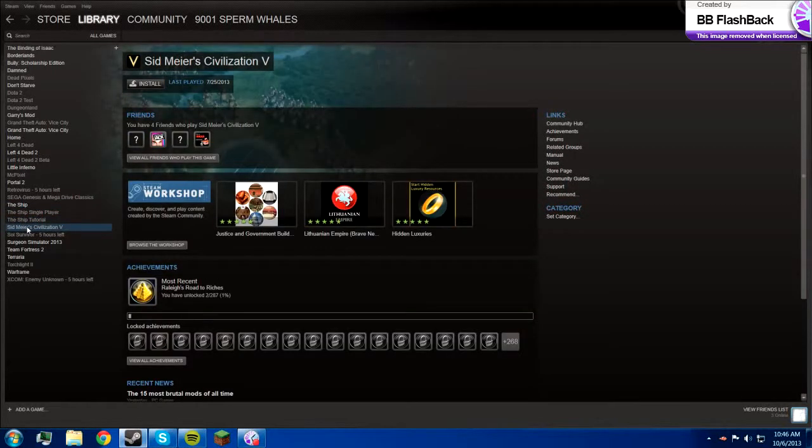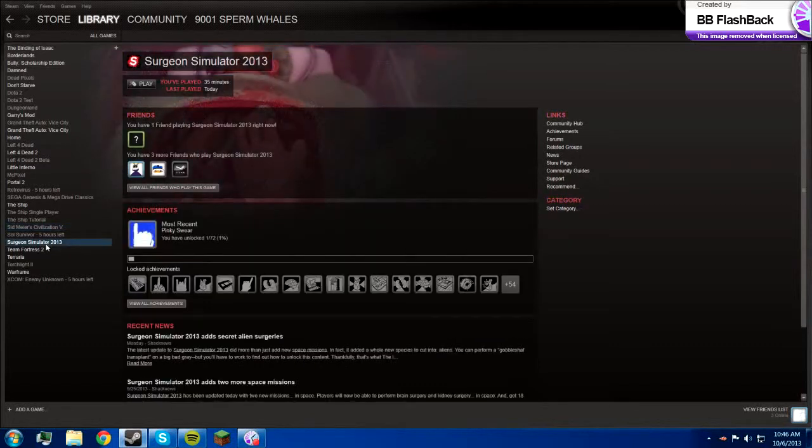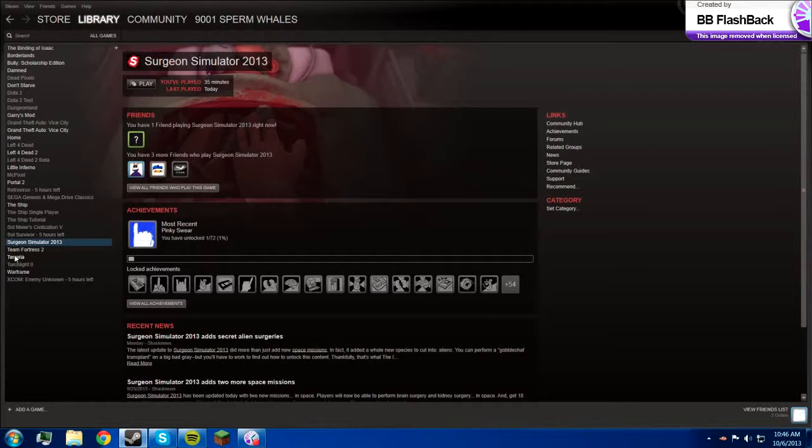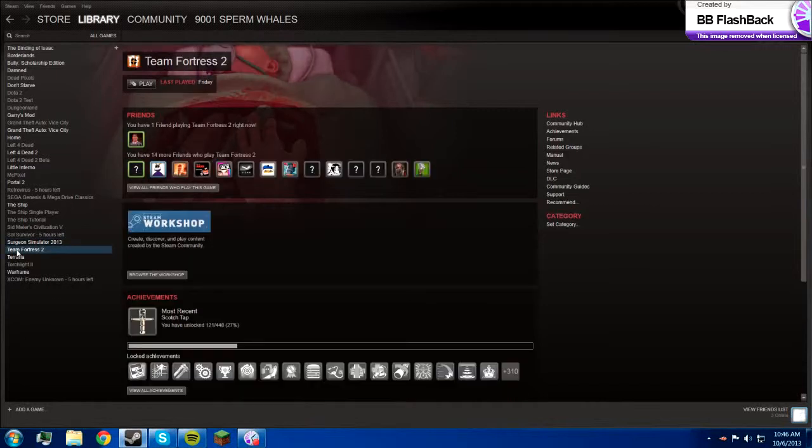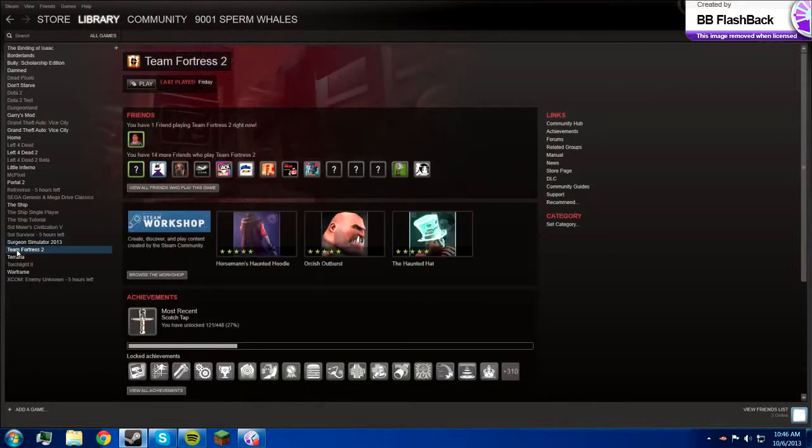Sid Meier Civilization 5, it's eh. Surgeon Simulator, I got that one yesterday, and it's pretty good.